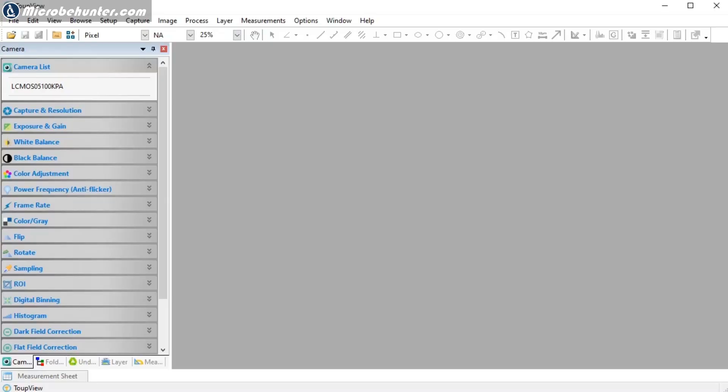I'm going to show you how I'm using the program that came with the microscope camera, and also the program Combine ZP, which allows you to combine the different images into one final image. The capture program is called TubeView — it's a pretty common, popular program. If you don't have a microscope camera yet, you can still download it for free to look at the menu structure. If you have a camera, it likely came with the program — just check that you have the current version.